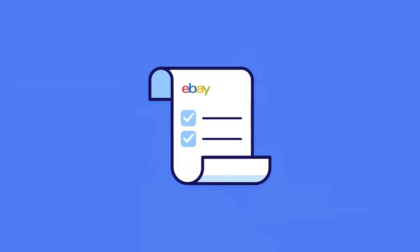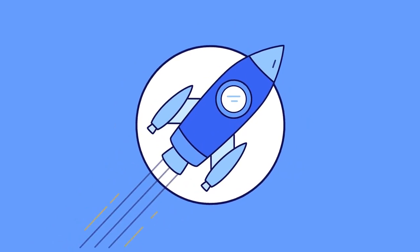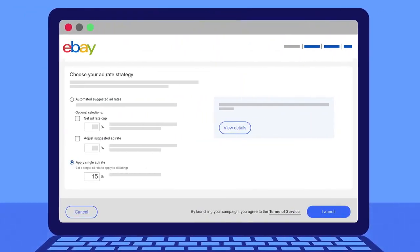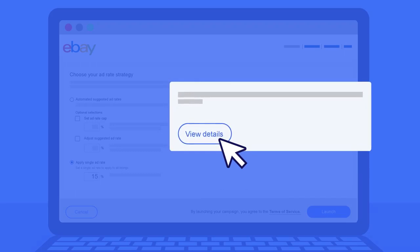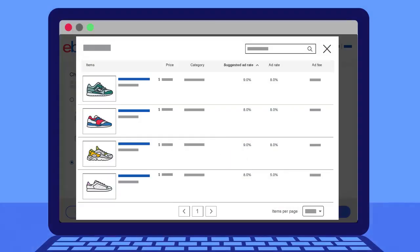Now that you've set your rules, you're ready to review and launch your automated campaign. Click on the view details button to see a comprehensive view of your campaign's listings and their ad rates. Here you'll be able to review the details of each listing currently in your campaign based on the rules you set.